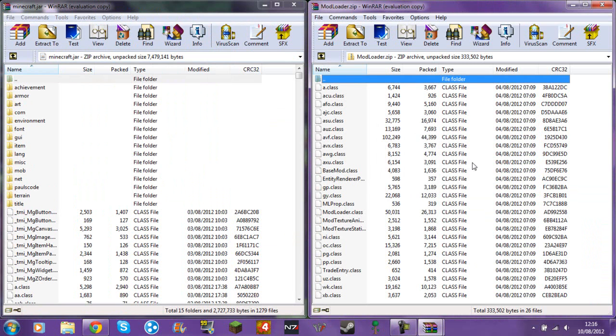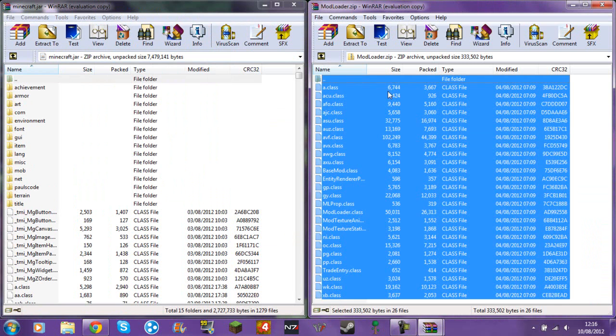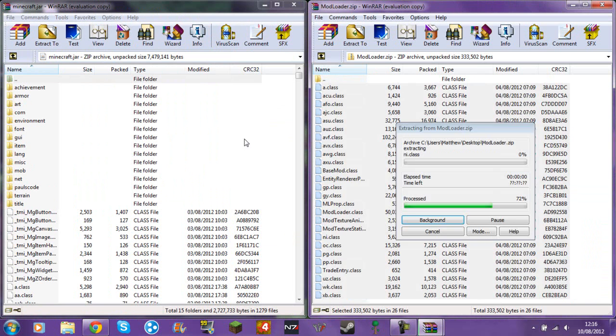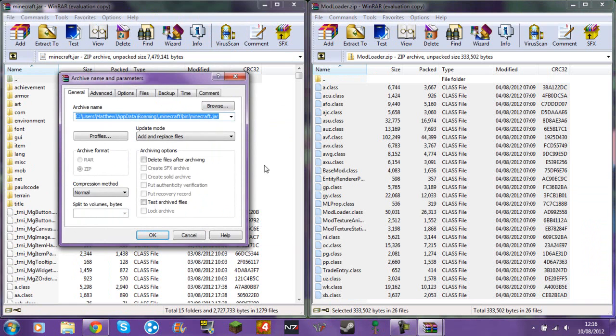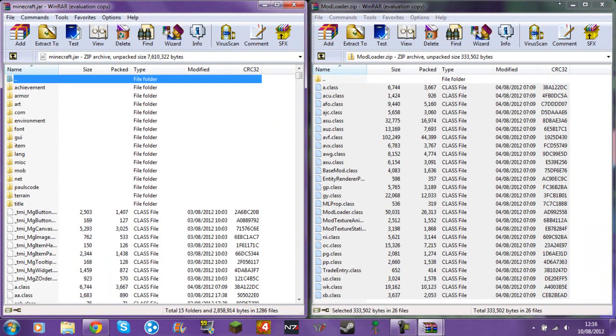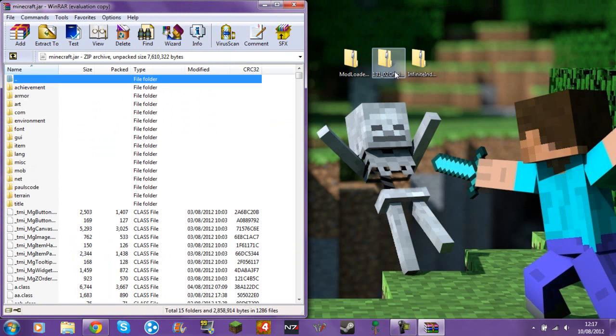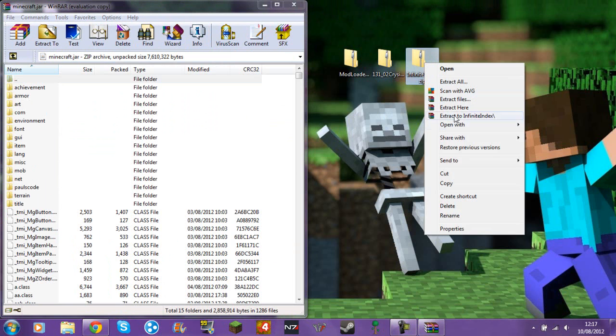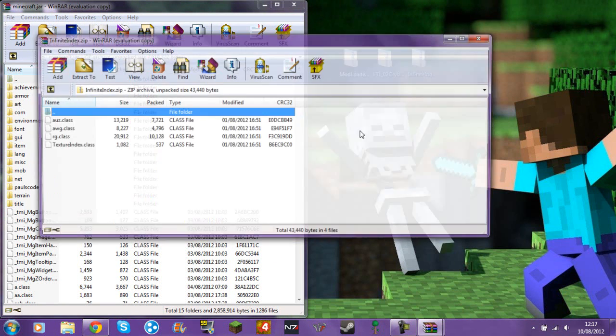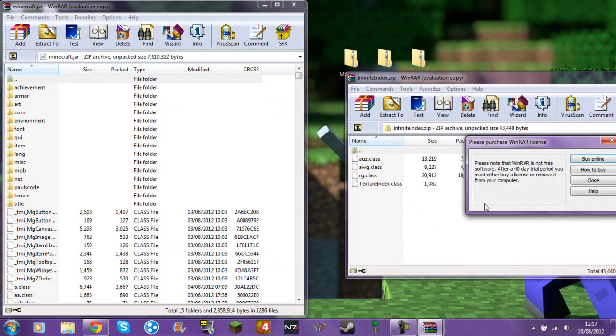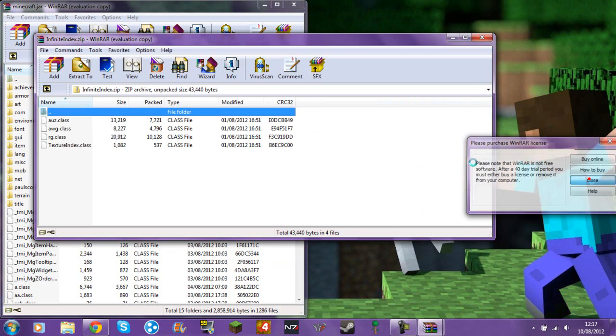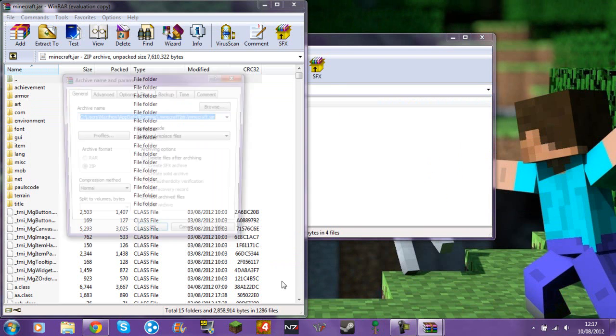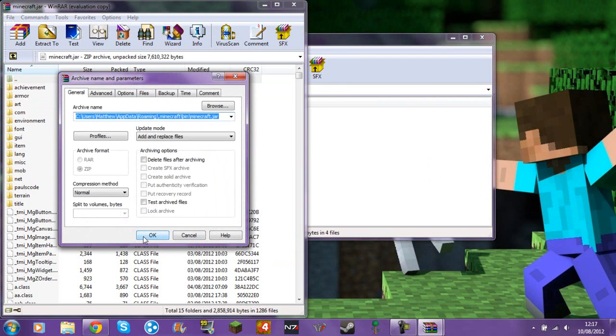So first thing you've got to do is put in mod loader. Ctrl A, click whilst holding ctrl so it does that, then just drag it in. You will need WinRAR for this unless you've got like 7zip or something, I'm not actually sure. And then just grab those, chuck them in as well.